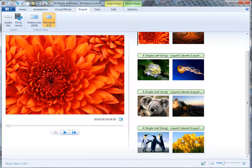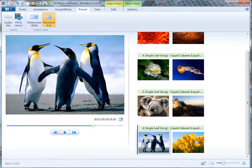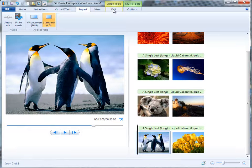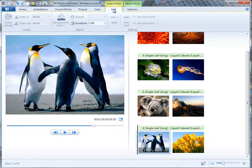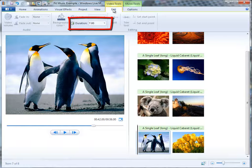So if I look at these images, go to the Video Tools Edit tab, I notice that the duration of each photo is 7 seconds.